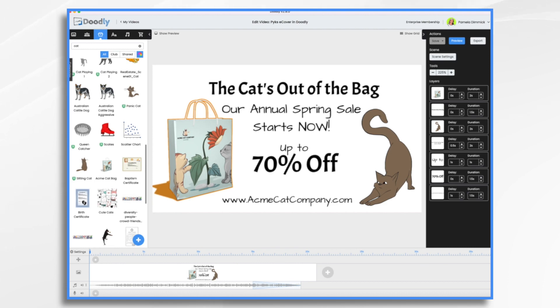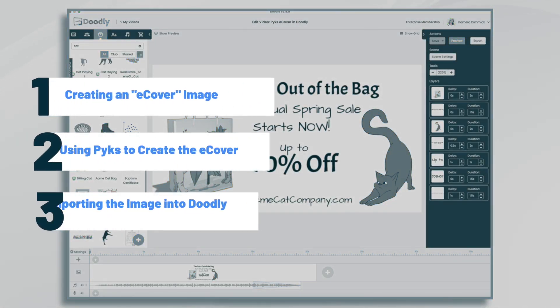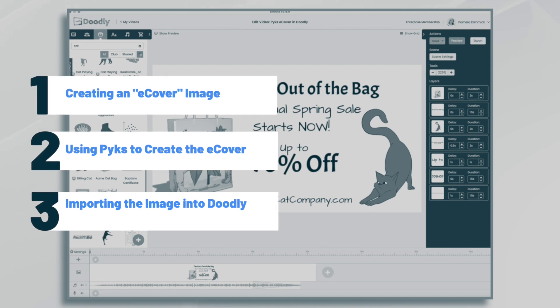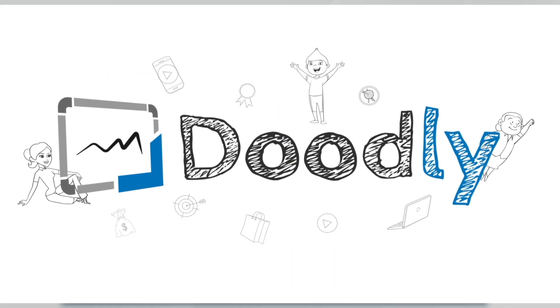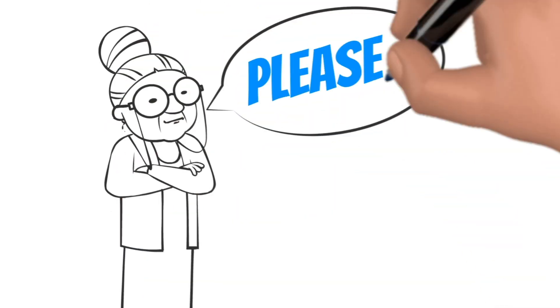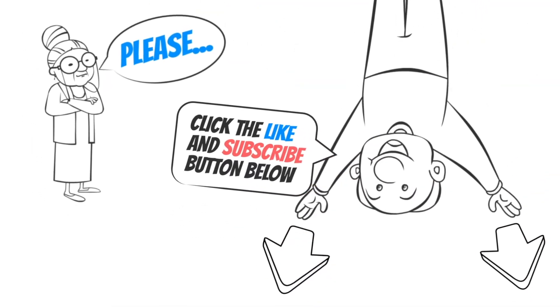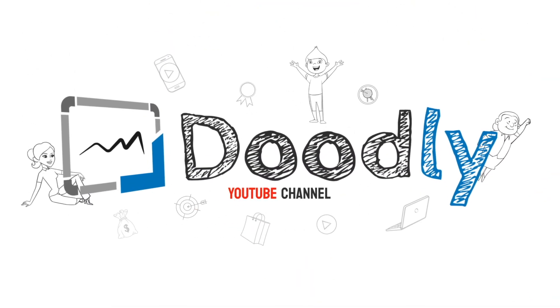Hi, it's Pamela. In this tutorial, we're going to create a product image using Pix for a Doodly promotional video. Hey, and welcome to the official Doodly YouTube channel. If you enjoy our content, please click the like and subscribe button below. Now let's get straight to the video.